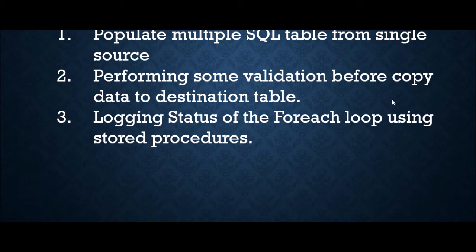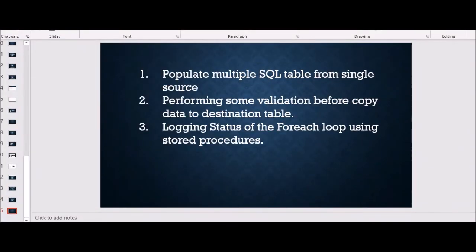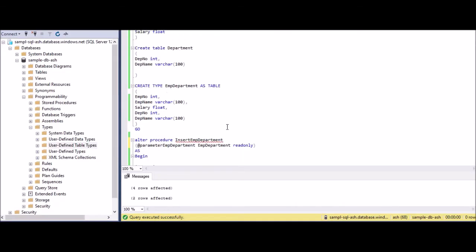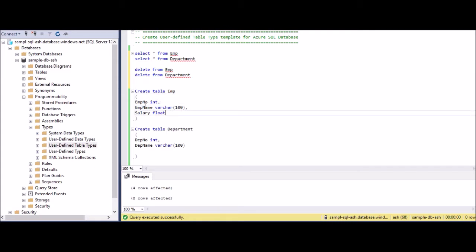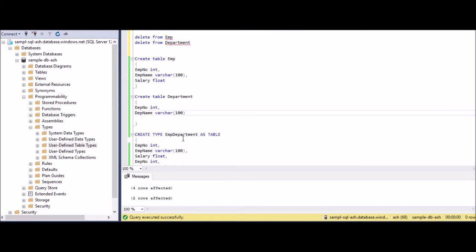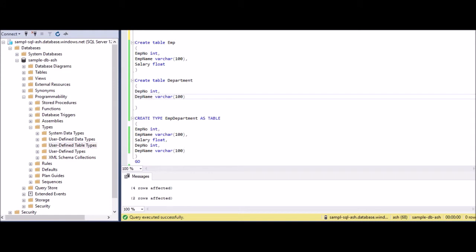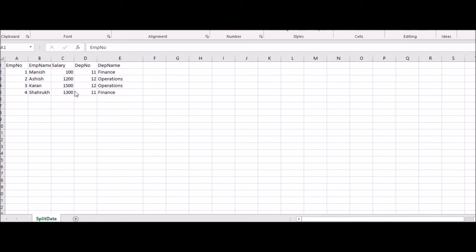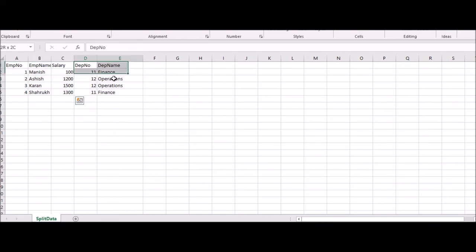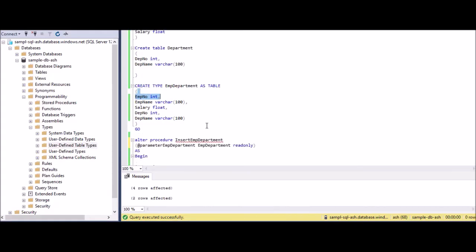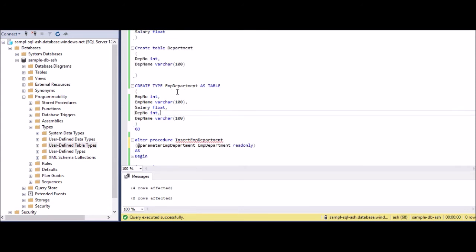So let's go and see how we can achieve this. What I have done as preparation is I have created two tables - one is an employee table EMP which has employee number, employee name, salary. The other one is department. Our data looks something like this - here it's a single file which has data for both the tables. Now I need to split employee related data into employee table and department related data into department table.